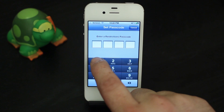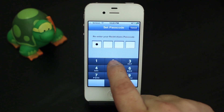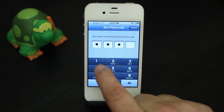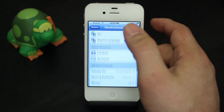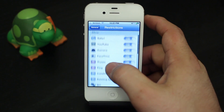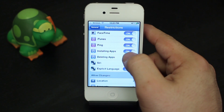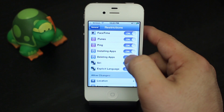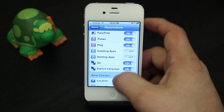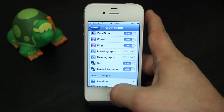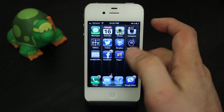Now if you enable Restrictions it'll make you create a passcode, so I'm going to create 1-2-3-4, repeat the passcode. In here we see all kinds of restrictions — the important ones we're looking for are installing and deleting apps. Let's go ahead and turn those off.